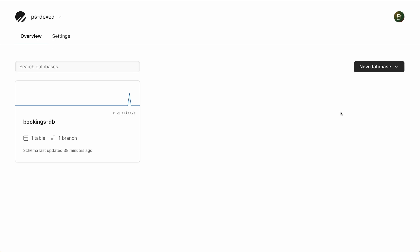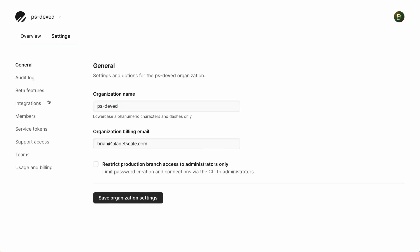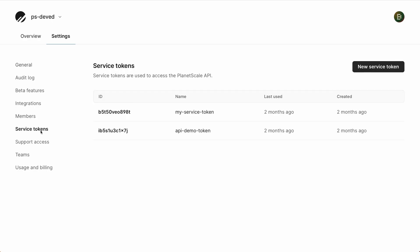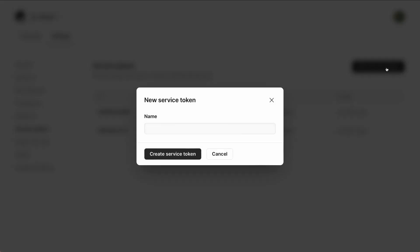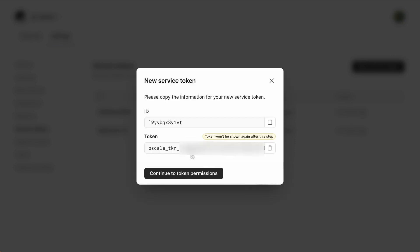Before we can start configuring our GitHub Actions workflow to create this branch and password, the first thing we need to do is set up a service token, which is going to be used for authentication from GitHub into PlanetScale to perform these operations on our behalf. To create a service token from the PlanetScale dashboard, as soon as you log in click on Settings, go to Service Tokens on the left-hand side, and here's a list of the service tokens already configured for this organization. I'm going to click on New Service Token, name it Actions-Token, and click Create Service Token. This will present us with the Service Token ID and the token itself.